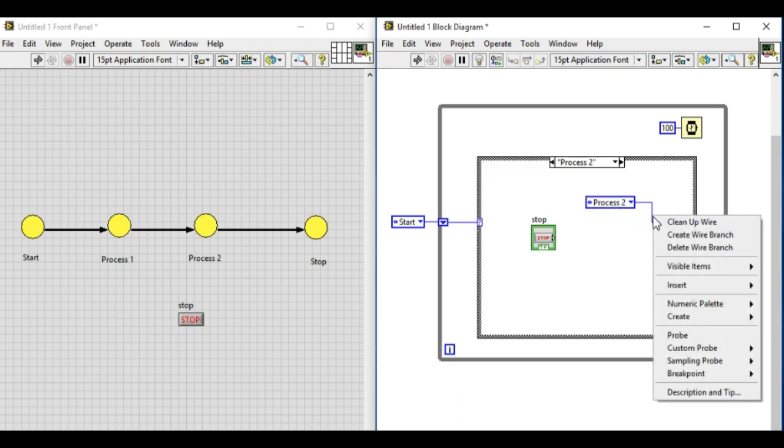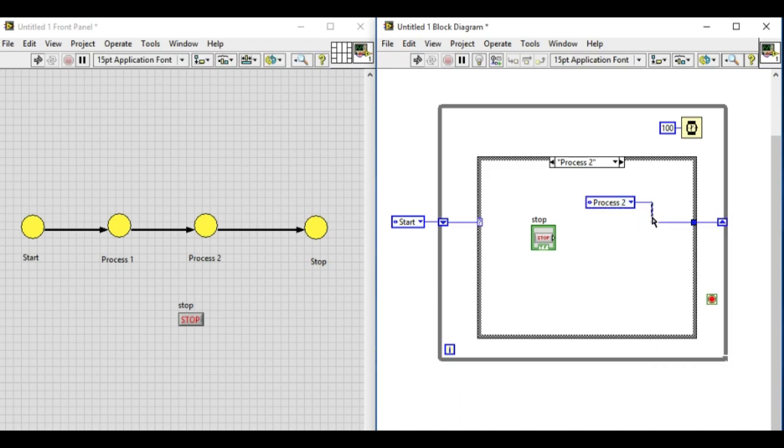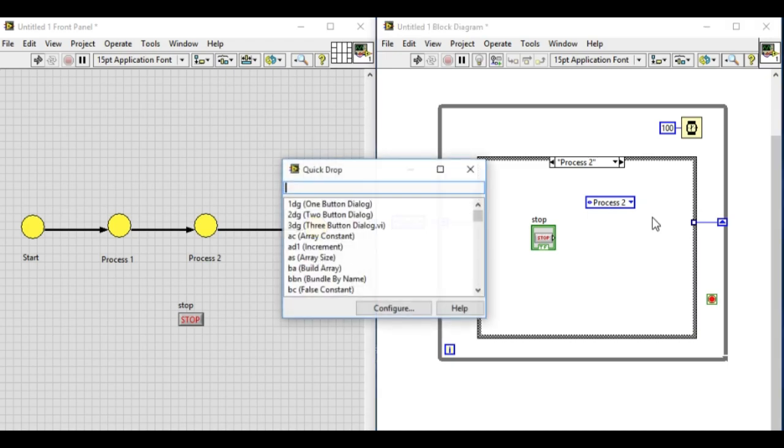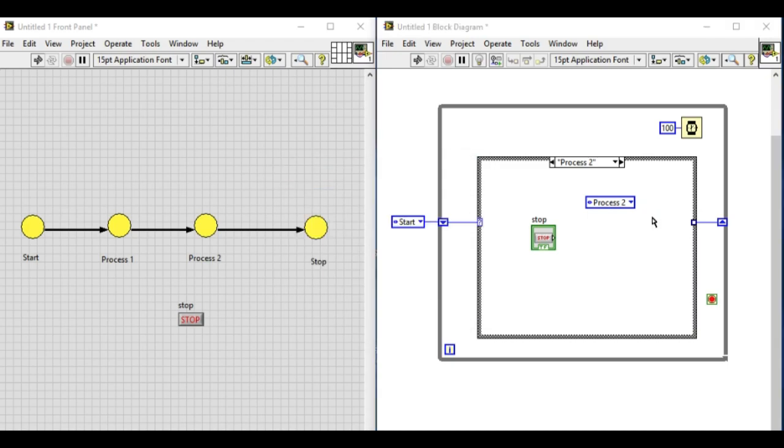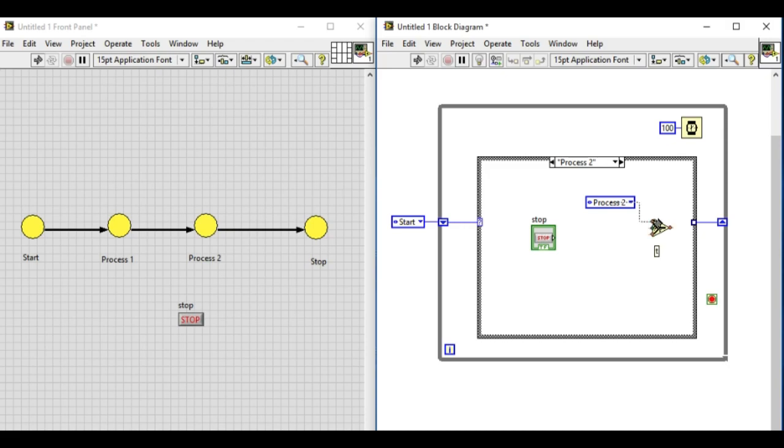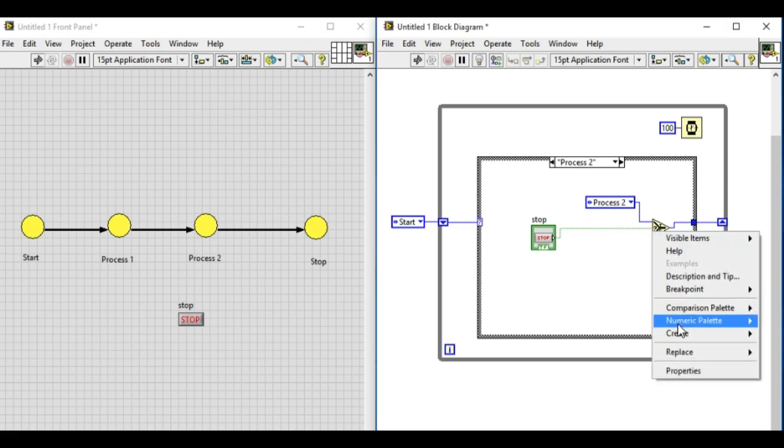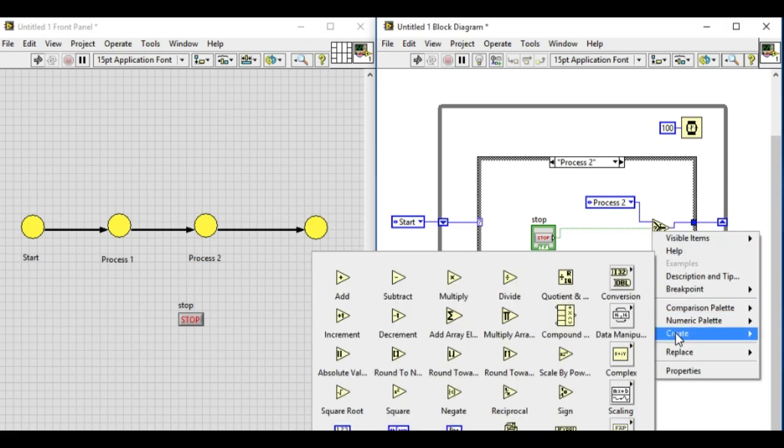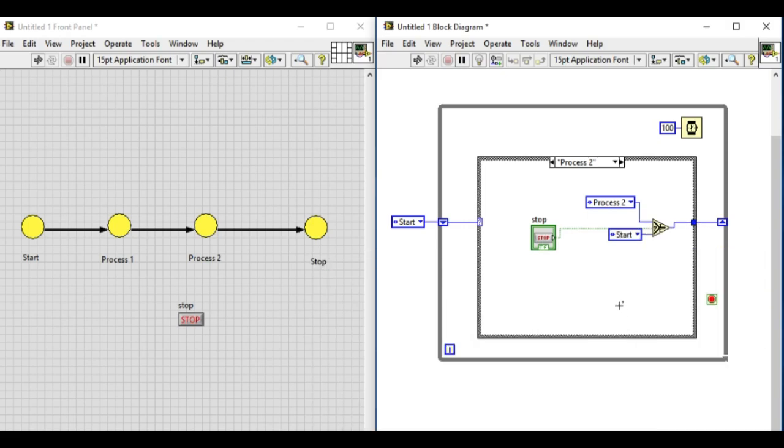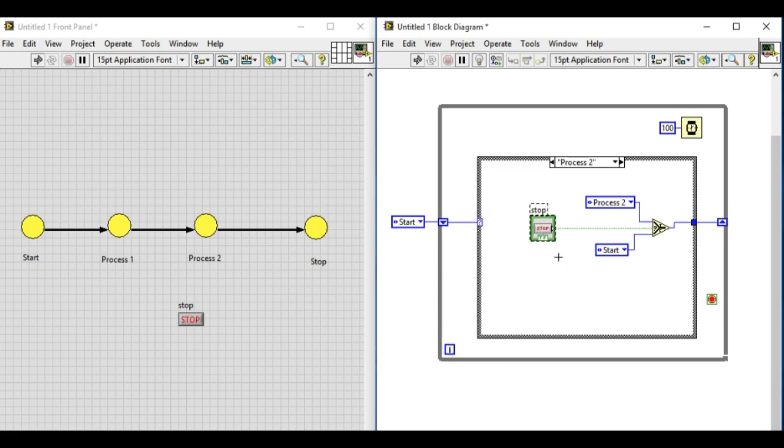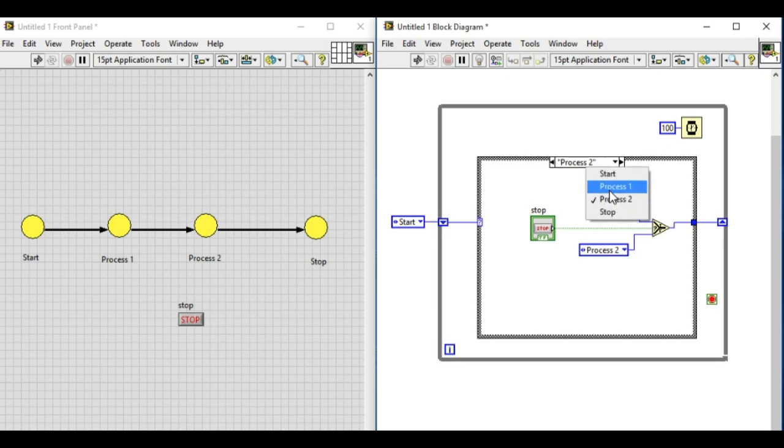Delete that wire and then add select VI. Note that the select VI is a simple if-else statement. If stop is on, we'll go to the stop state. If stop is false, we'll remain in process two. Let's change the values in the respective enum constant: process two if it is false, and if it is true that will go into the stop state.